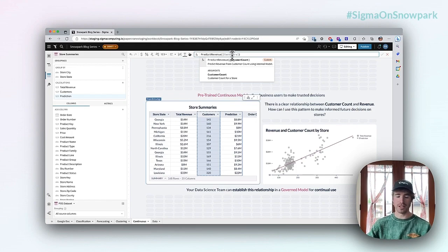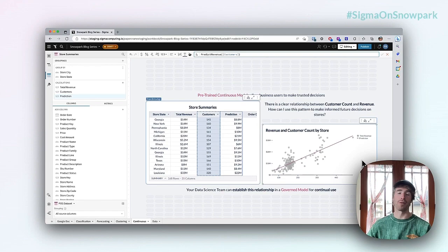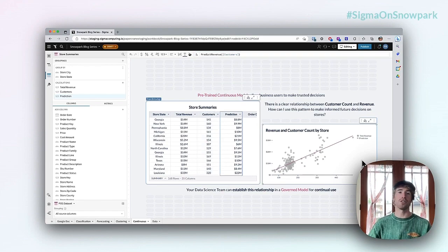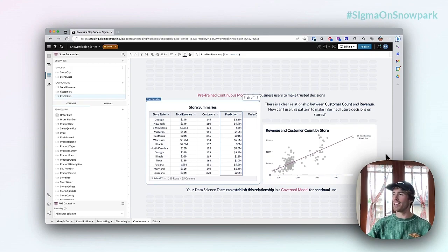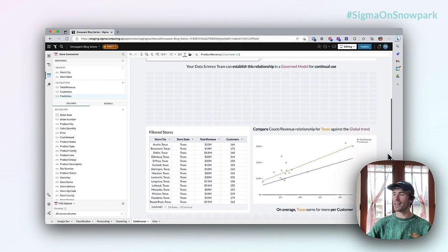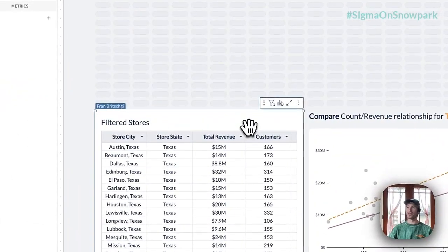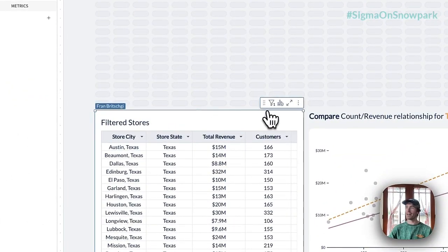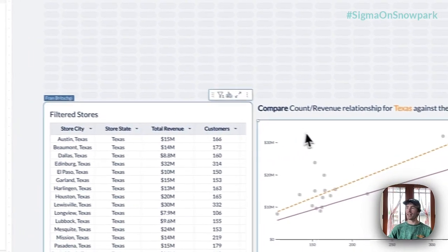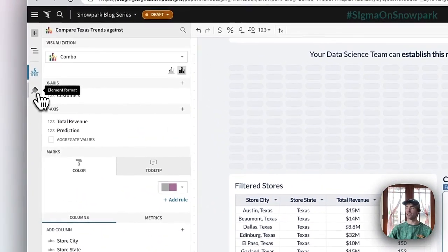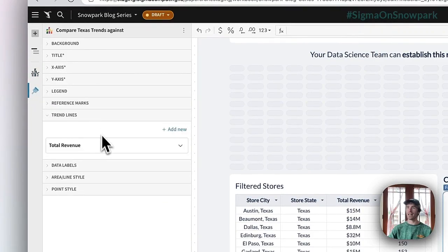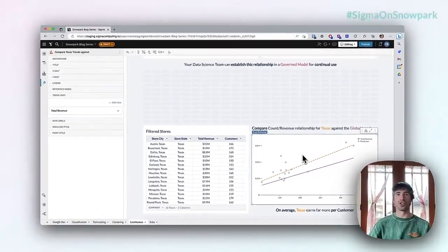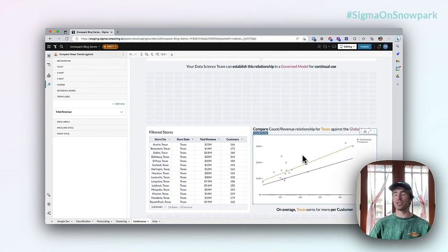That model and that relationship between the two variables is locked in for continued use for any other kind of analysis. One great example of that is by looking at a filtered set of the data. In this store table down below I've filtered my data down to Texas and then fit a trend line. I added one for total revenue and that's what we're seeing in the orange dash line.